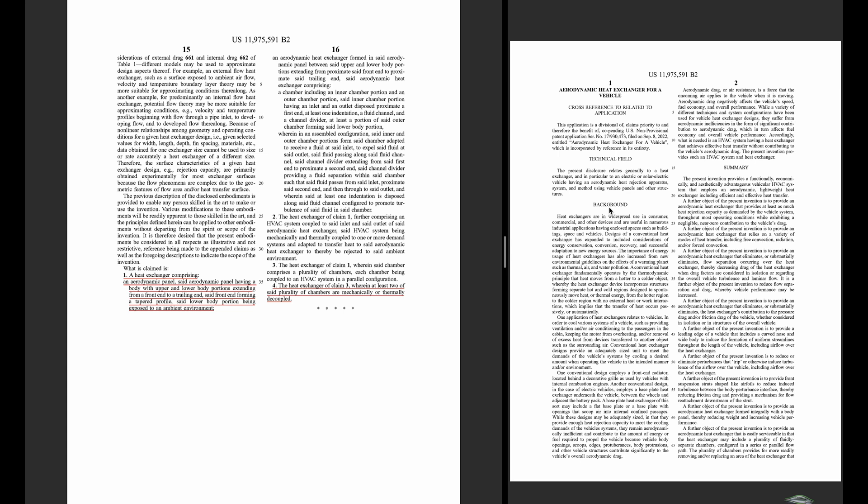So yeah, pretty interesting stuff. I'm looking forward to when they have like an official reveal of this which is ready to show, because it's a very fascinating patent and something they should be very proud of. Anyway, let me know your thoughts. See you.